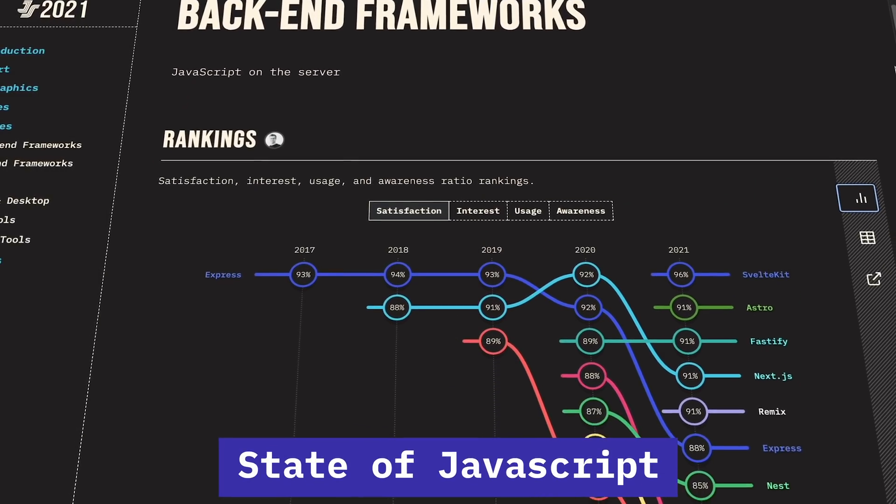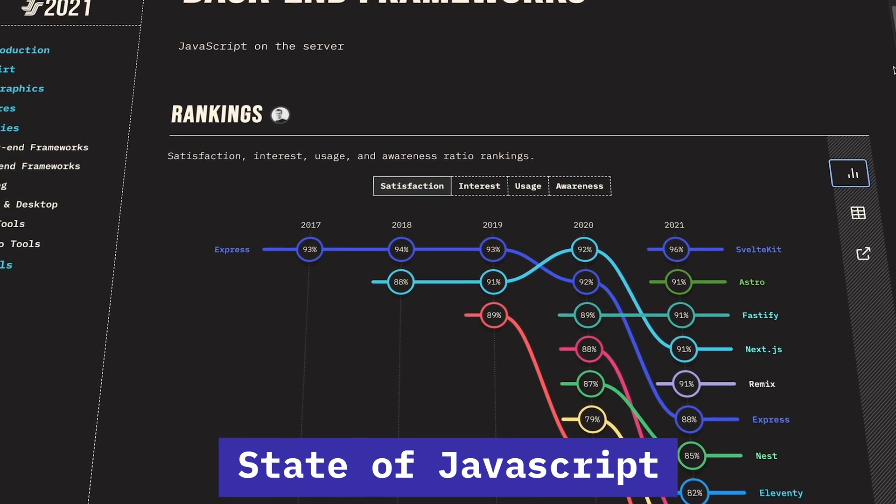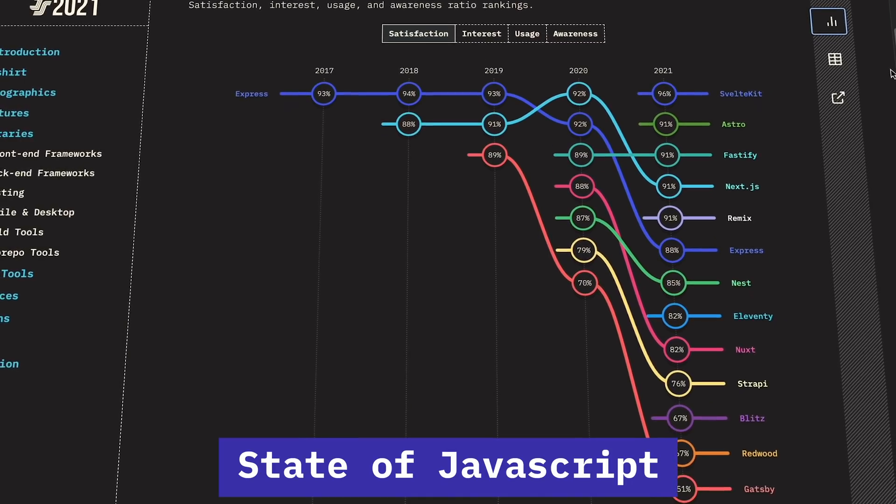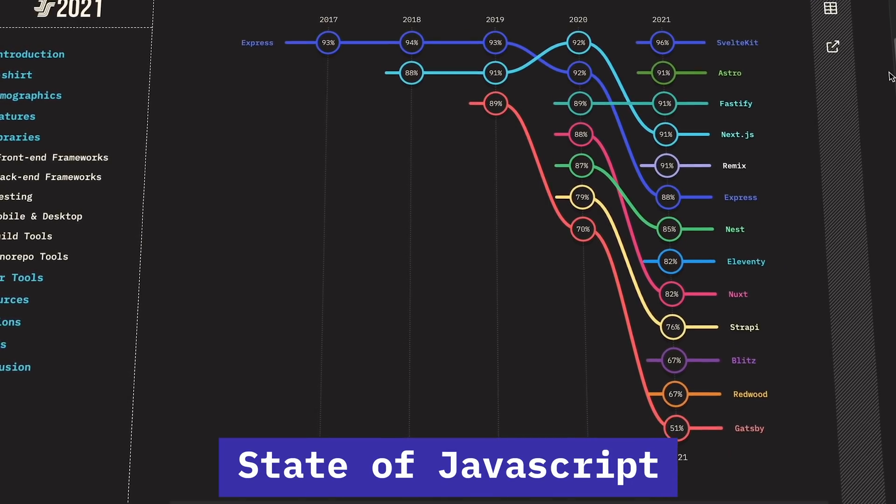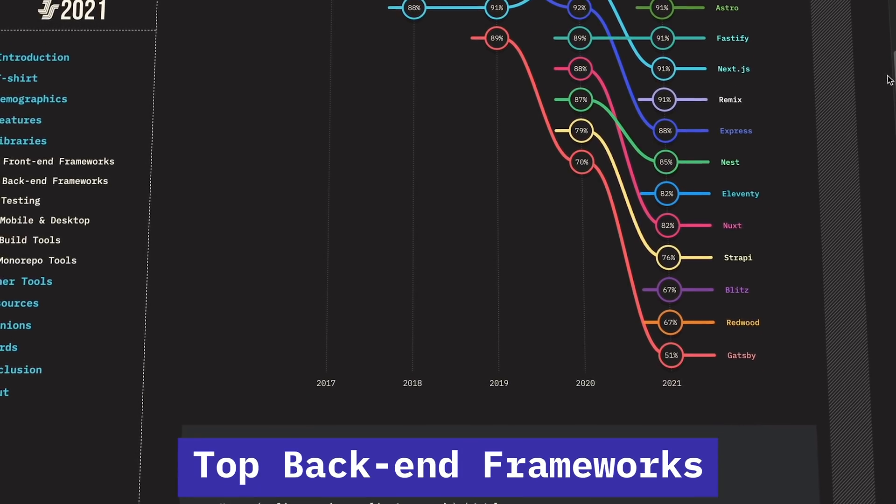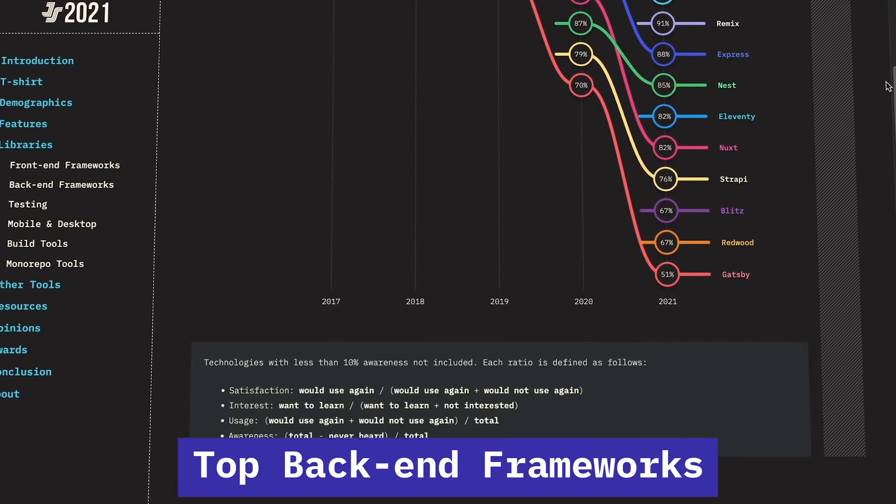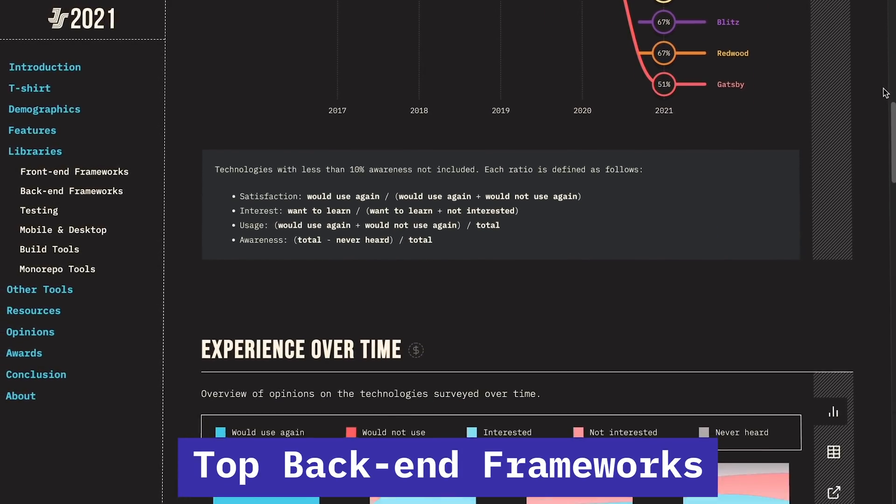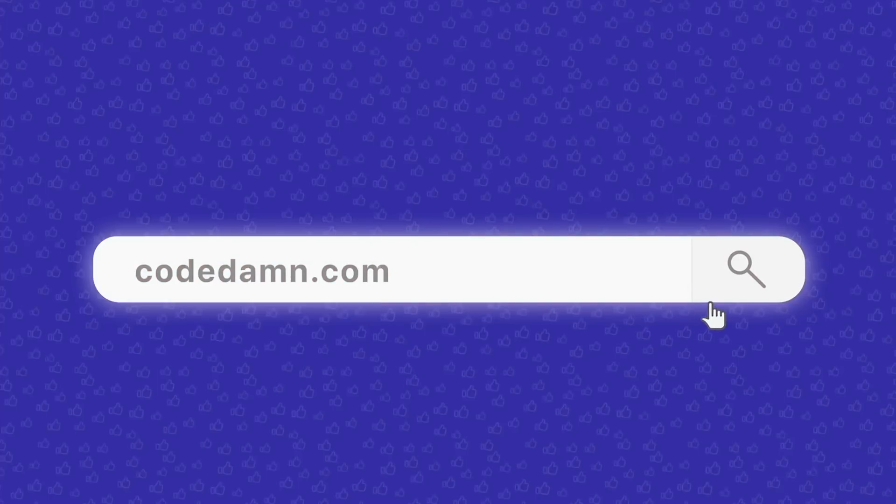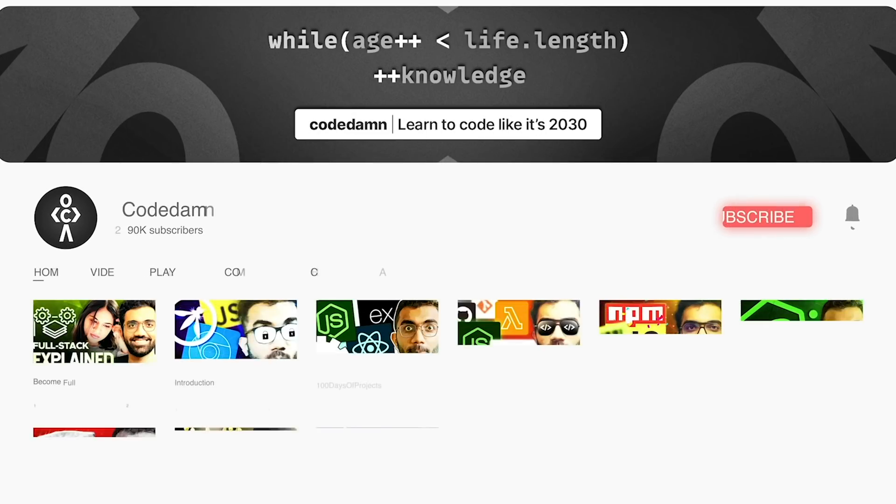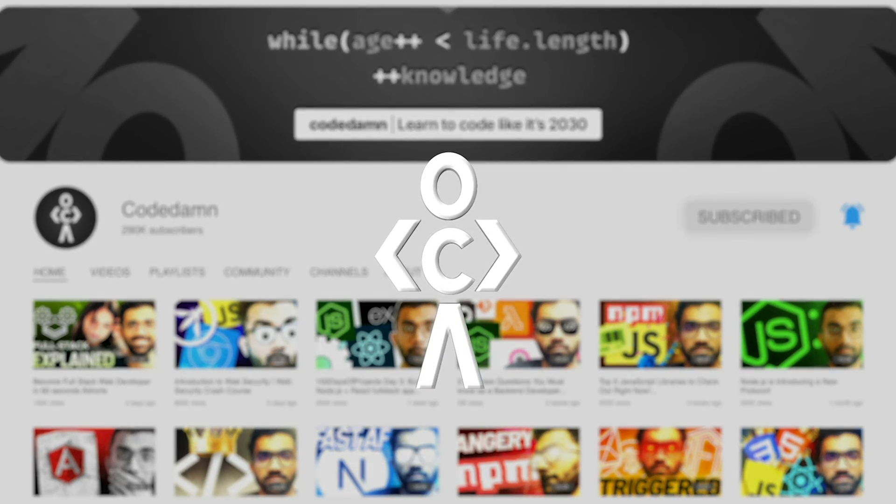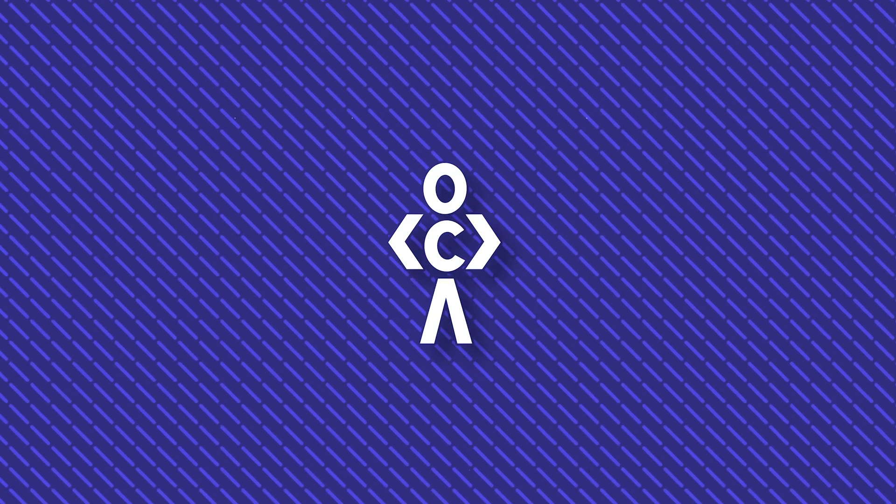State of JavaScript, everybody, welcome back! In this video, let's go ahead and take a look at these top backend frameworks according to the State of JavaScript survey. If you're new here, make sure you leave a like, subscribe to the channel, and hit the bell icon.